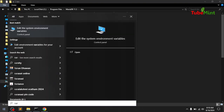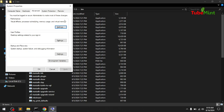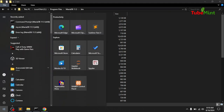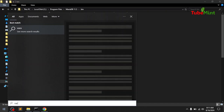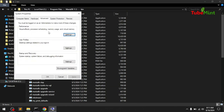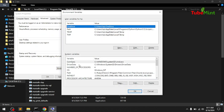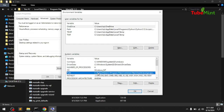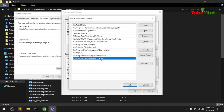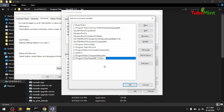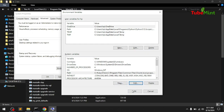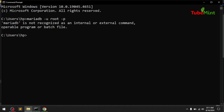Go to the Start menu and type 'variable.' Search for 'Edit the system environment variables' and open it. Under System Variables, find the Path variable. I'm adding a new entry for the MariaDB 11.5 bin folder path. Hit OK, OK, OK to confirm and close all dialogs.